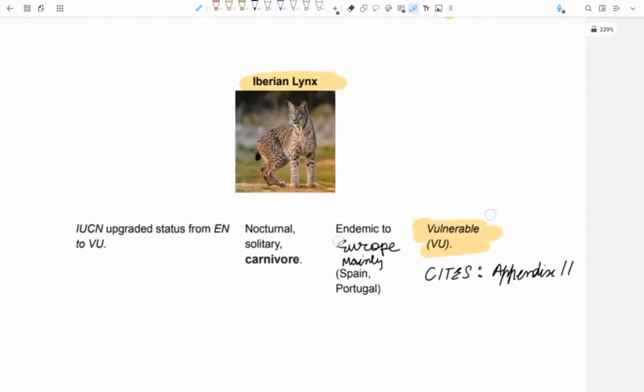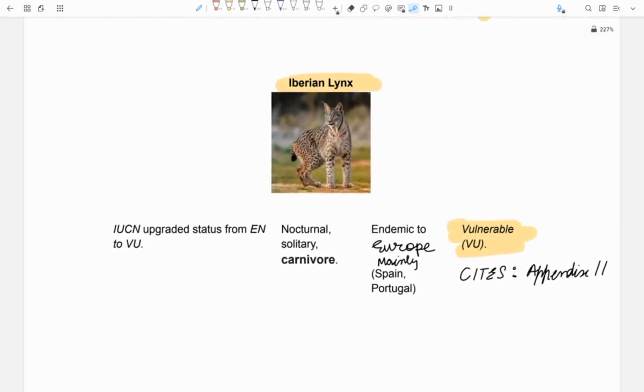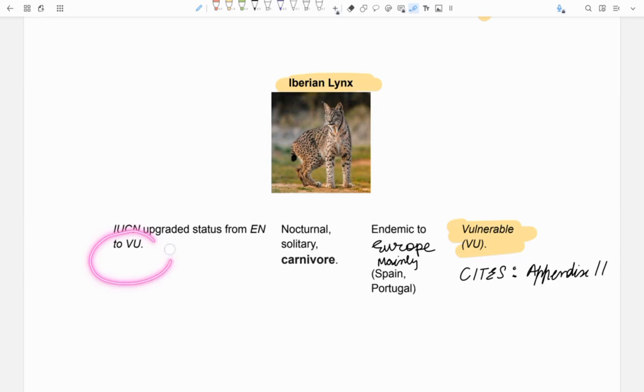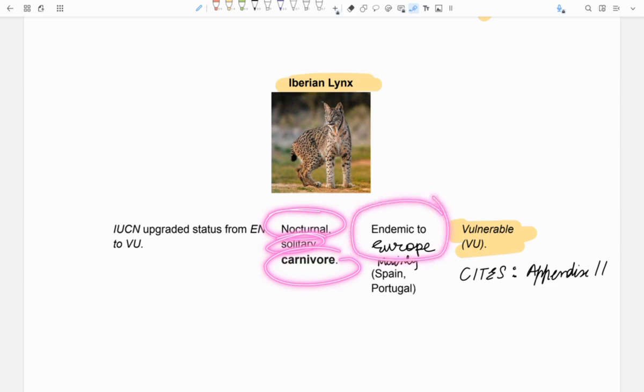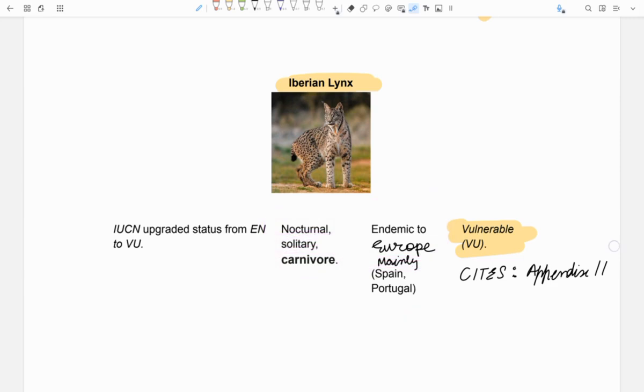Next is Iberian Lynx. It was in news because its IUCN status was upgraded from endangered to vulnerable which indicates its number has increased. It is nocturnal, solitary and carnivorous. It is endemic to Europe and is mainly found in Spain and Portugal and comes under Appendix 2 of CITES.